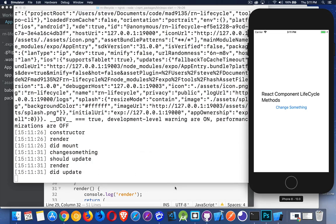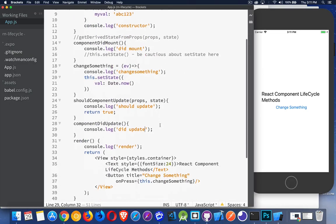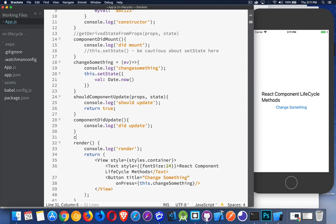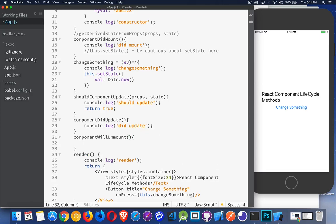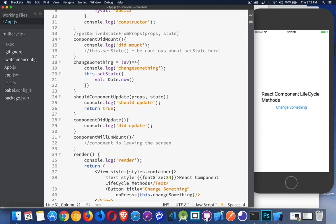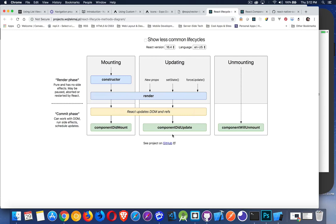And there is one other that you can add inside of here. And that last one is componentWillUnmount. So we're getting rid of that component and we're moving on to something else. And there we have it.